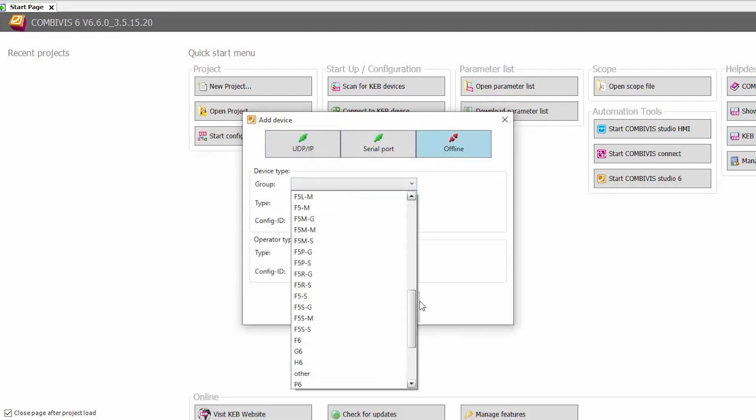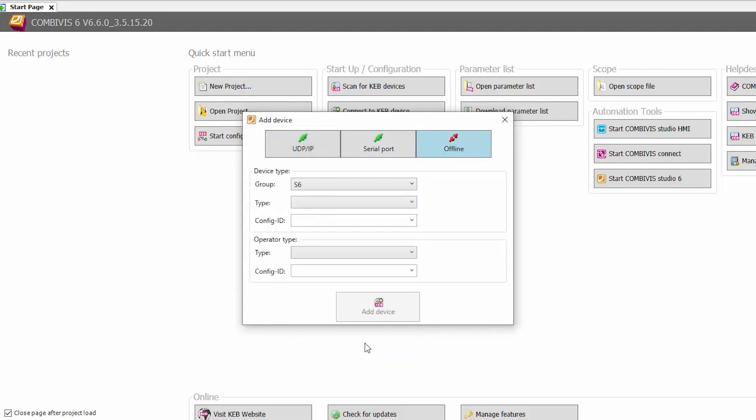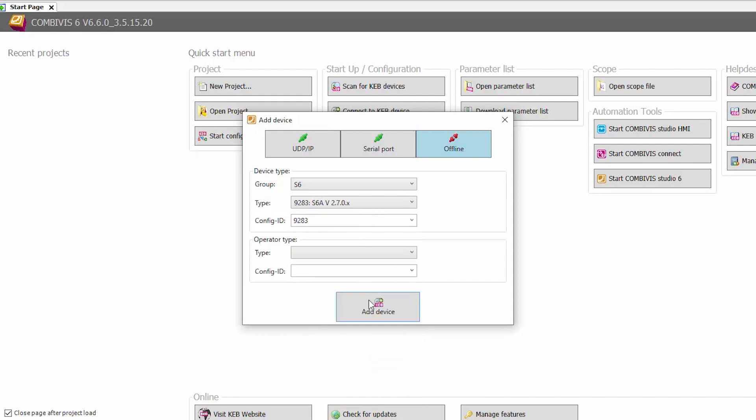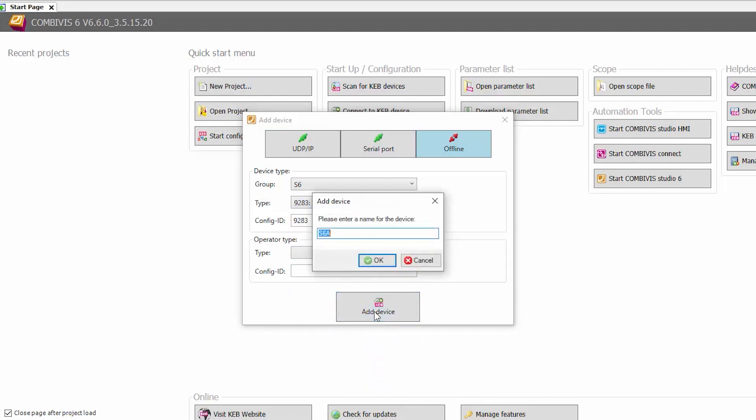Select the device type. And lastly, select the firmware version. After you select the firmware version, select Add Device.